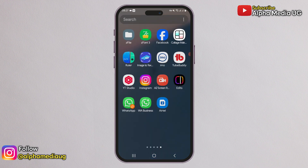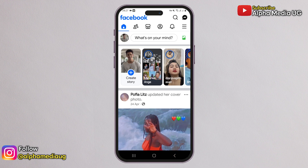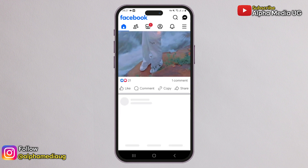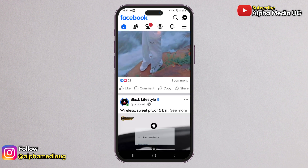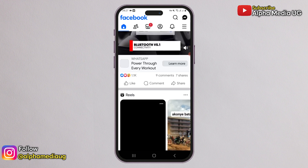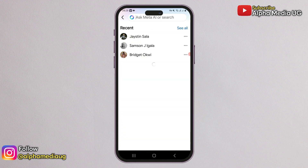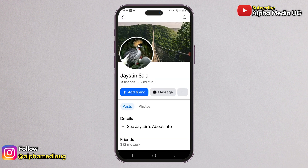If you want to log into your Facebook account but can't remember your login details, I will show you how to access your account without using an email address or phone number. Let's say this is the account I want to log into but I don't remember any of the contact info.